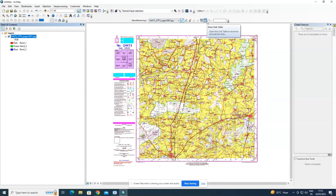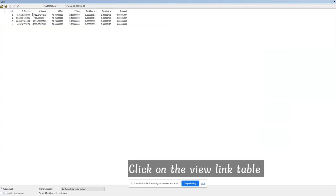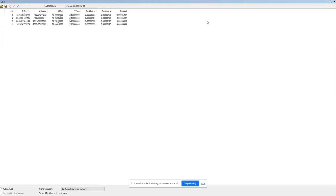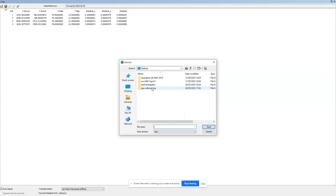Now that all four control points have been entered, click 'View Link Table' to review them. Here you can see all the entered X and Y values, and also spot any errors shown as residual X and residual Y. Residue means error — make sure the error is not more than 0.01.